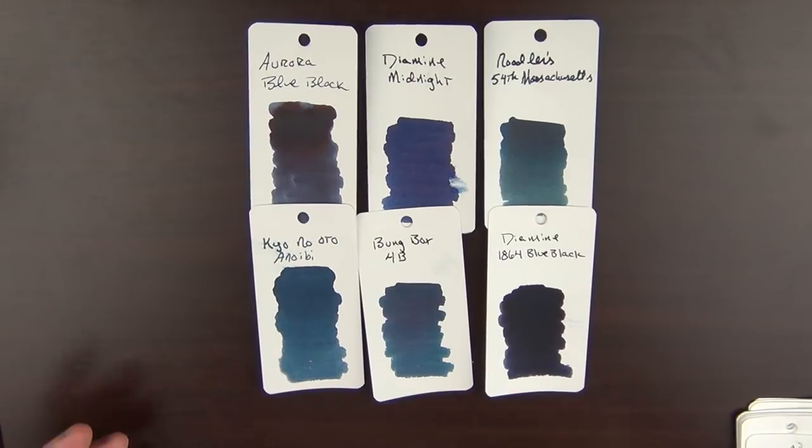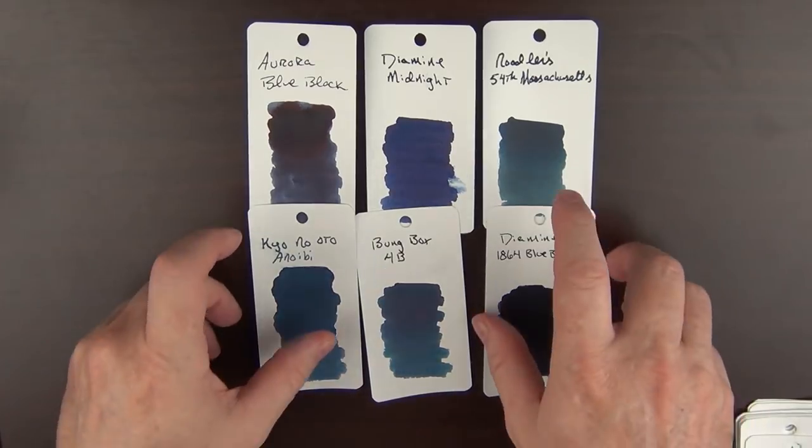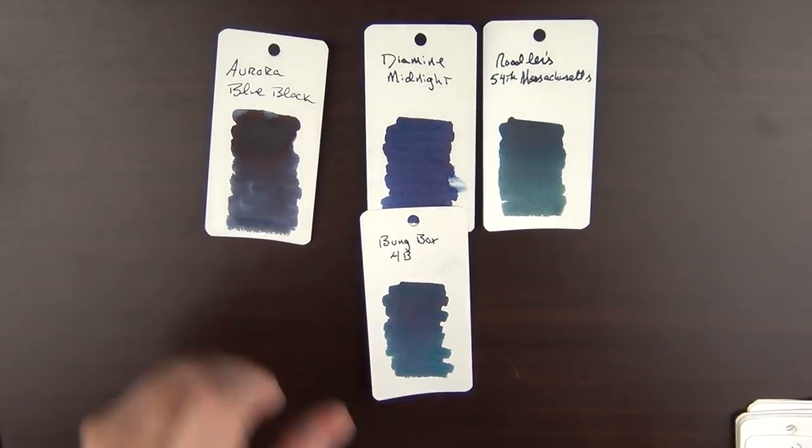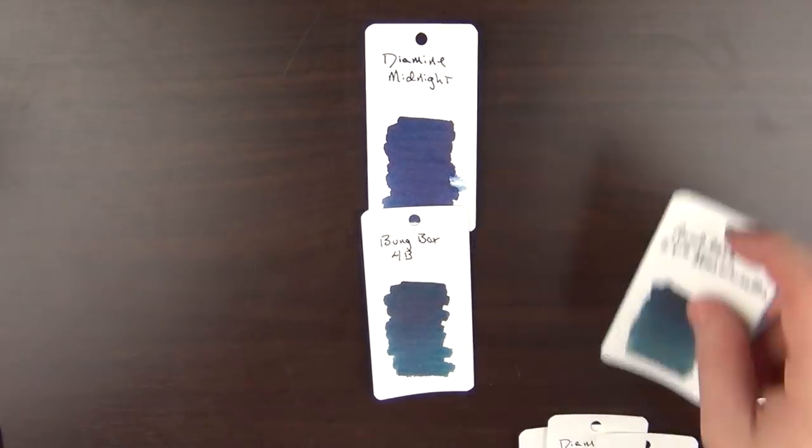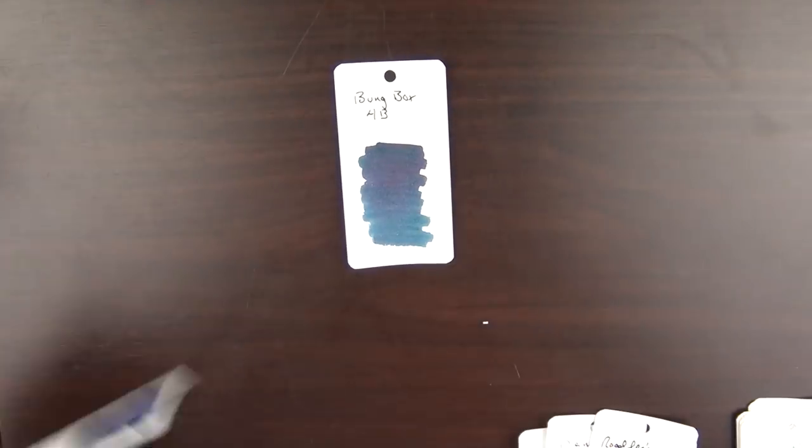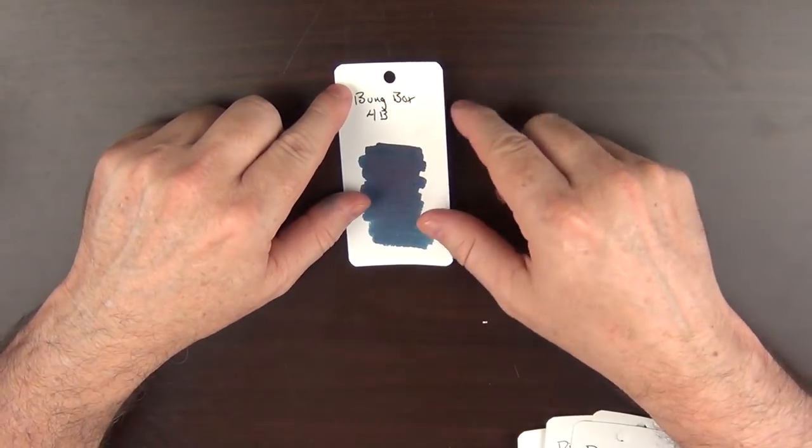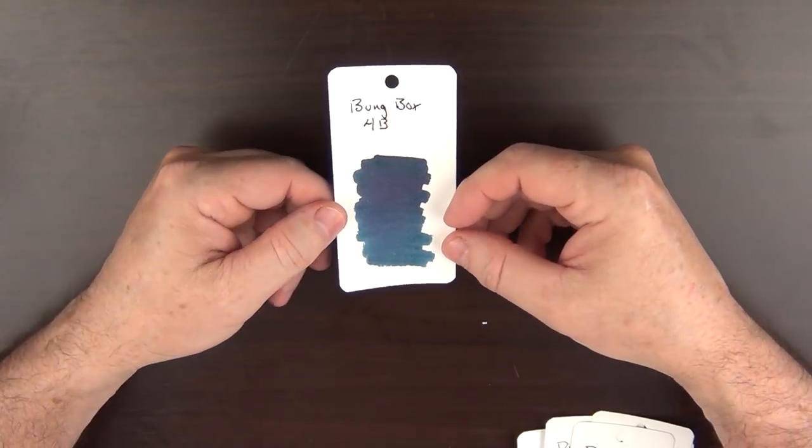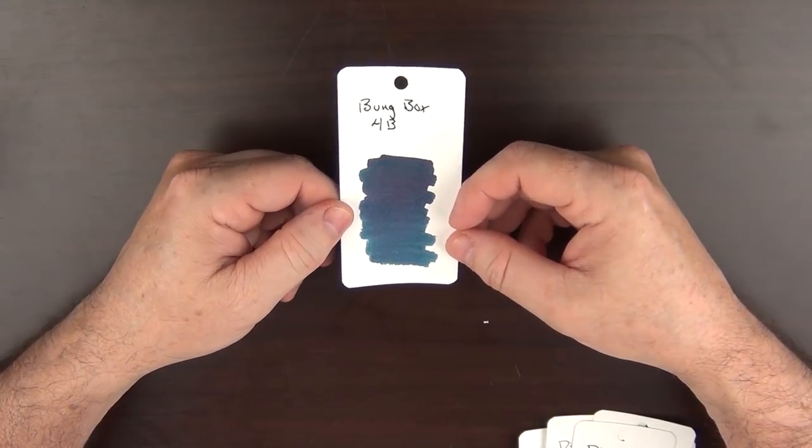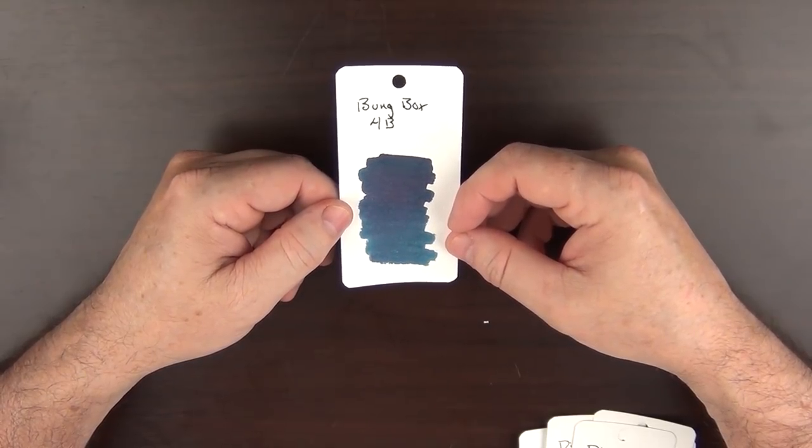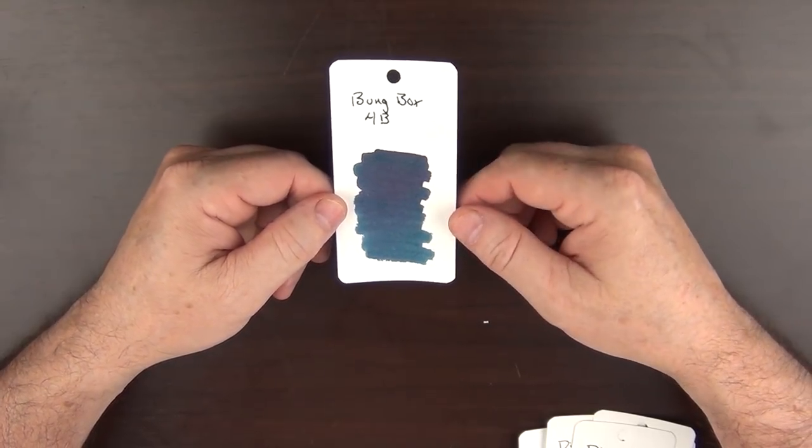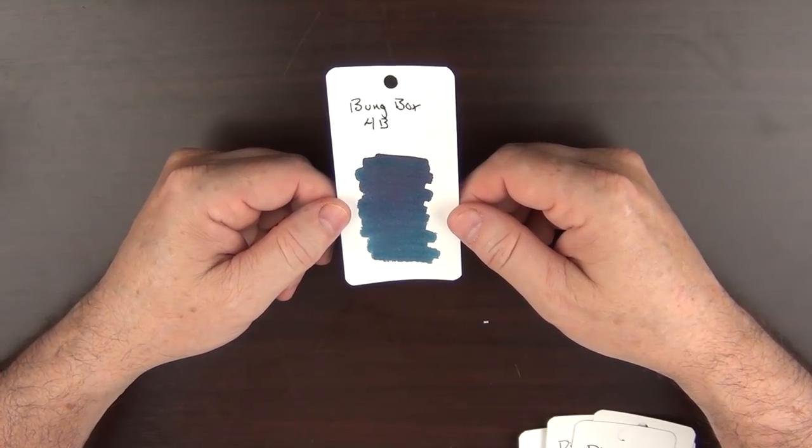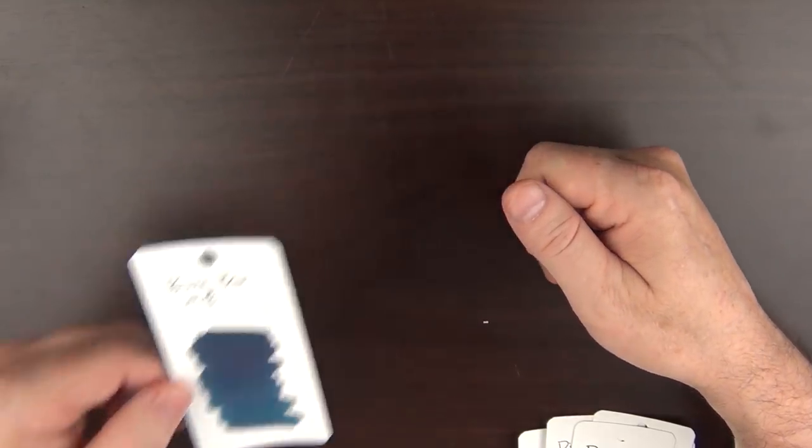But in the end, I needed to go with the one that I reach for more than any of the others, and that would be the Bung Box 4B. I just feel it has the right balance when it comes to a blue-black. Not too blue, not too black. Bung Box has some great inks, and 4B is definitely one of them.